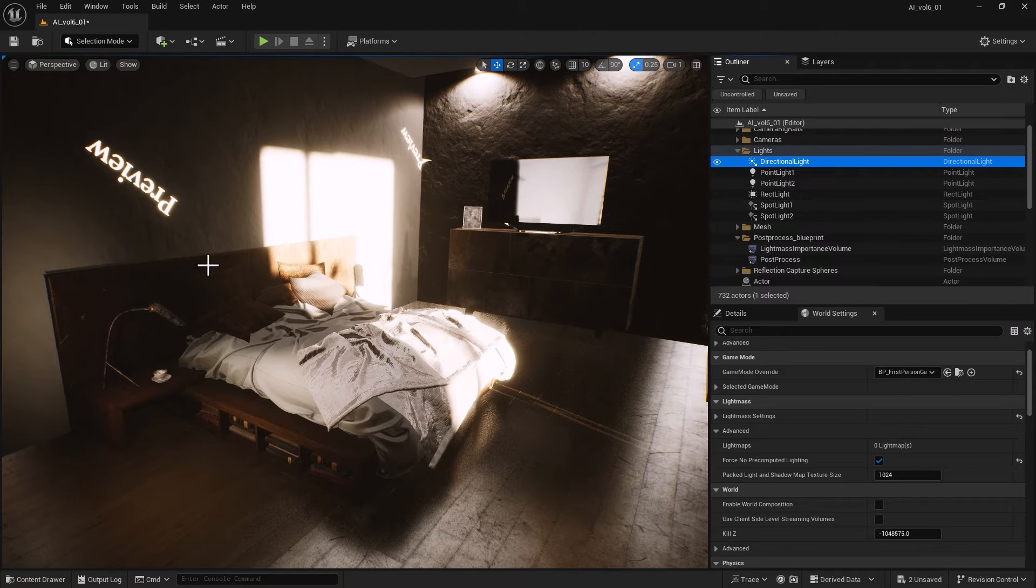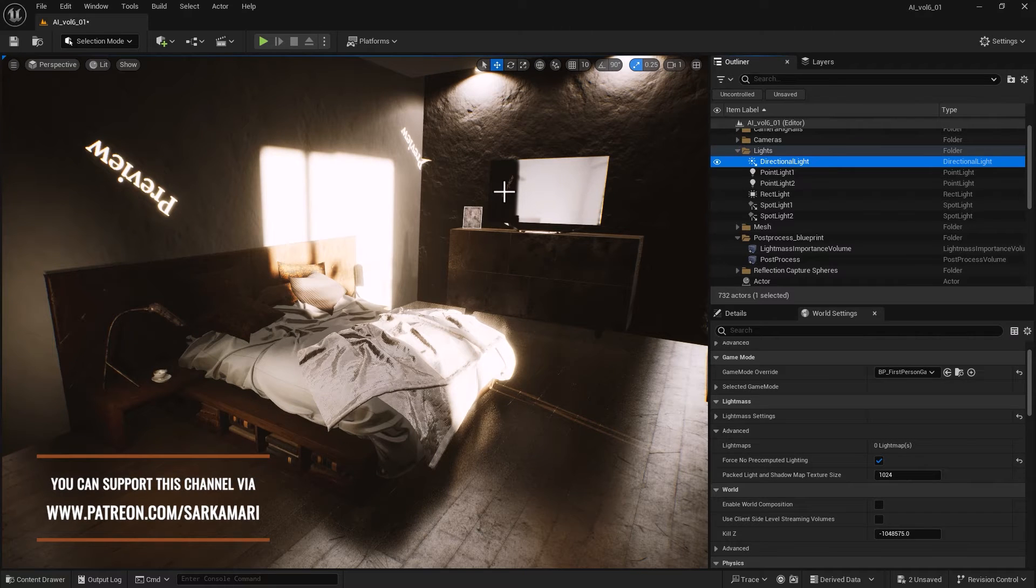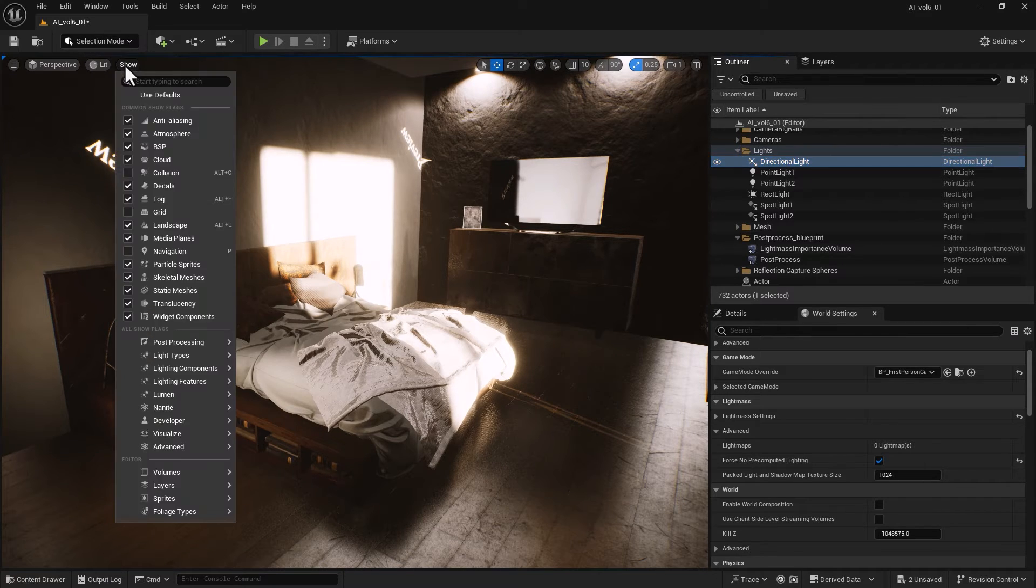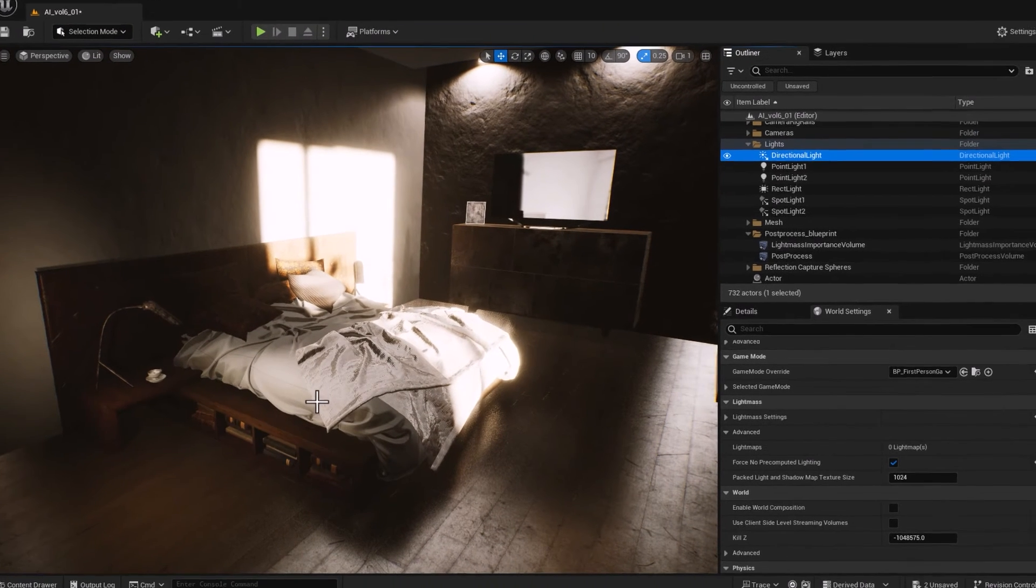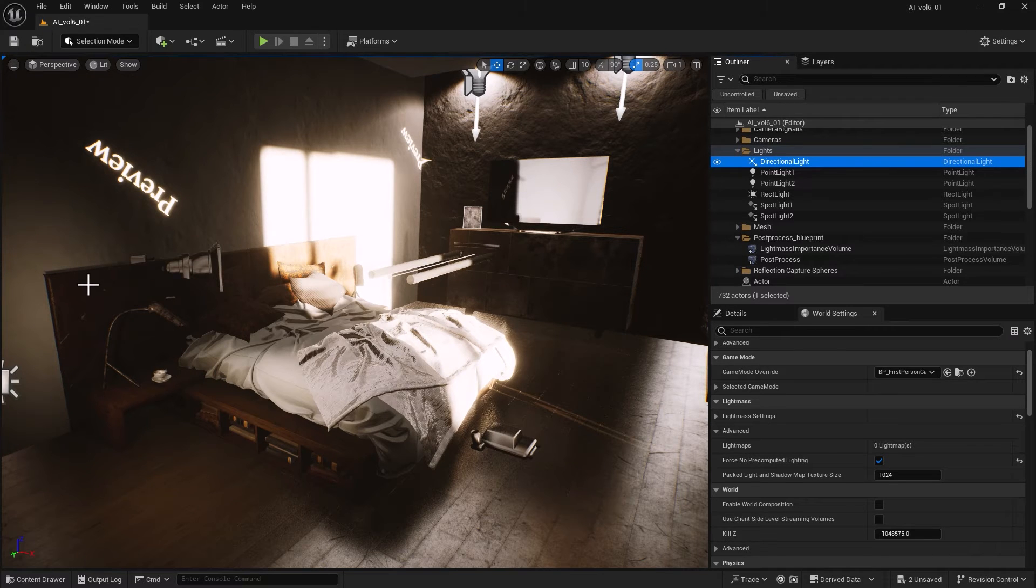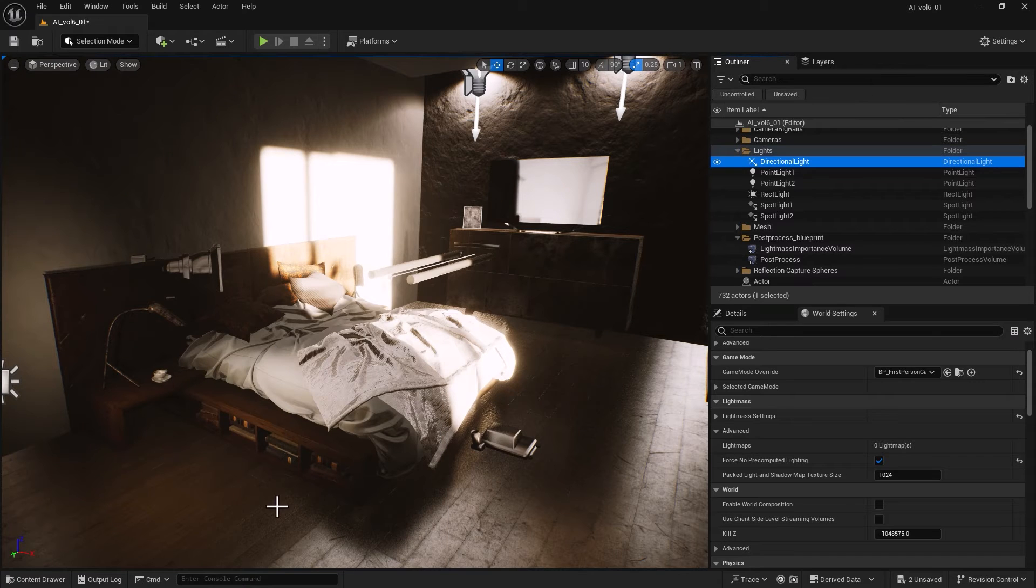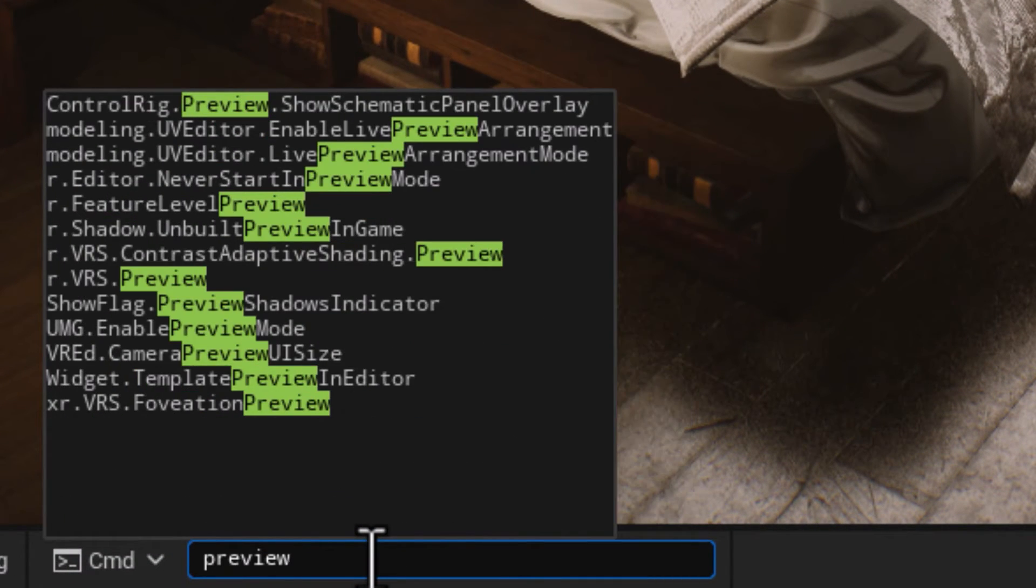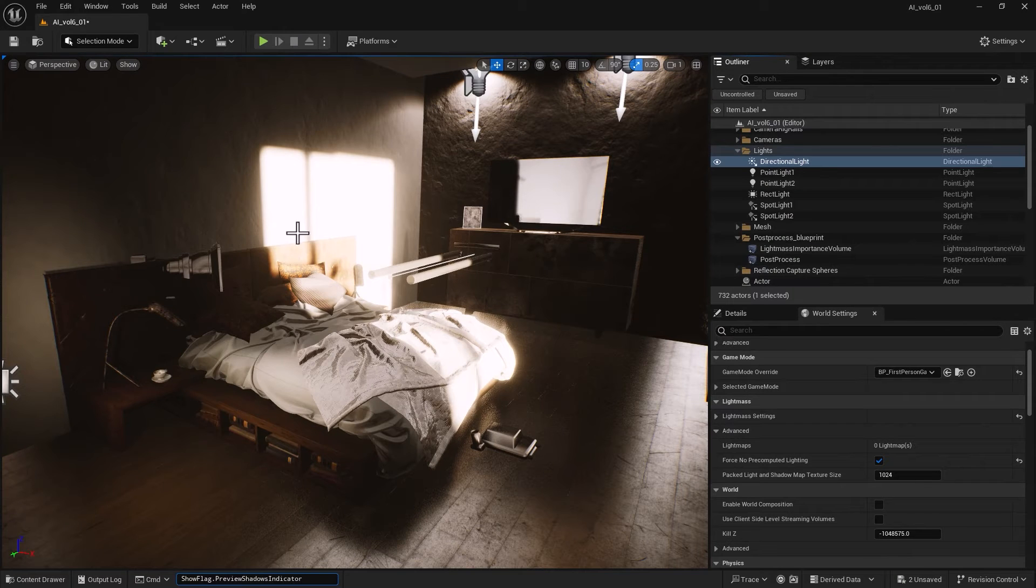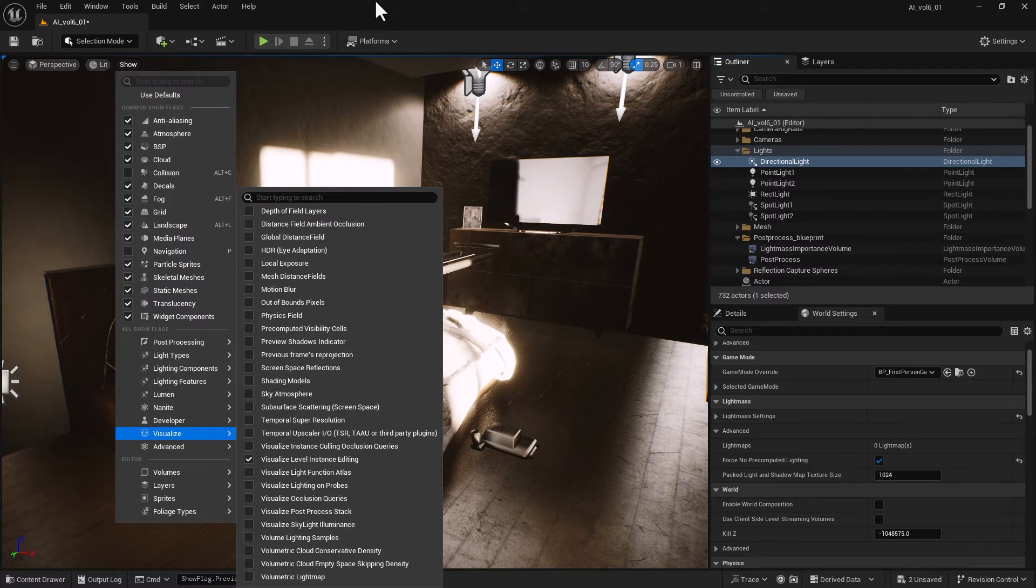You're seeing preview indicators here, which is no big deal. Unreal is trying to tell you that you need to bake lights. You can easily go into Show > Visualize and in Preview Shadow Indicator turn that off. If you have game view on and would like to disable it, do the same thing. There's also a console command for this: show flag preview shadow indicator. You can set that to zero and press enter. It will disable it permanently.